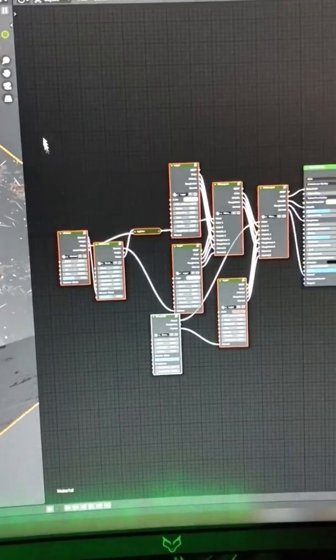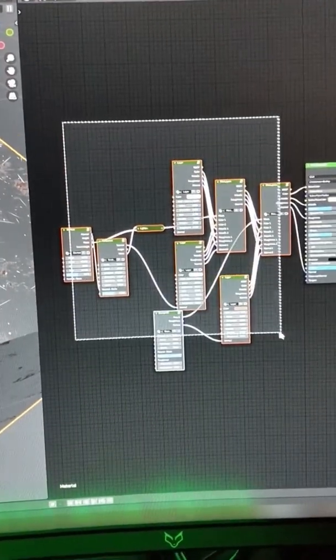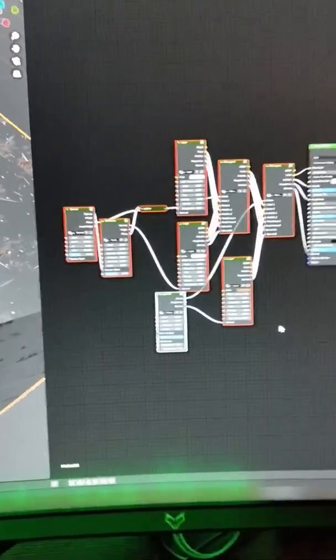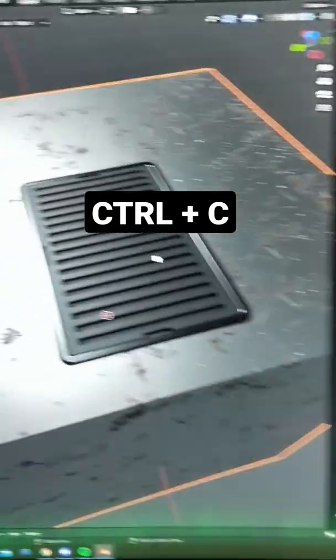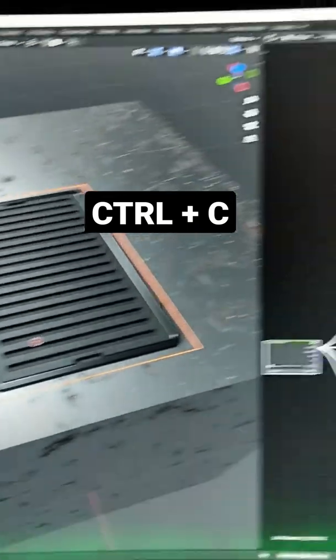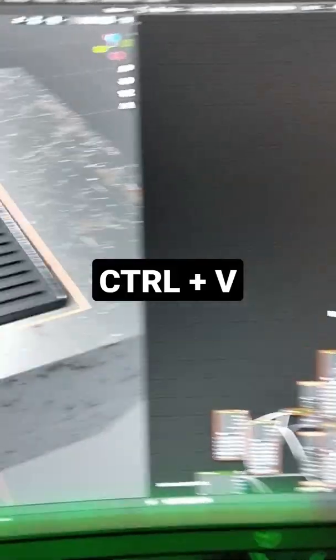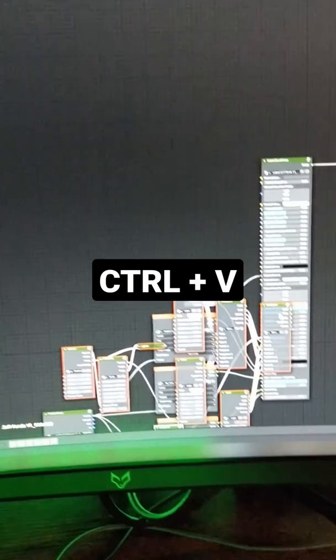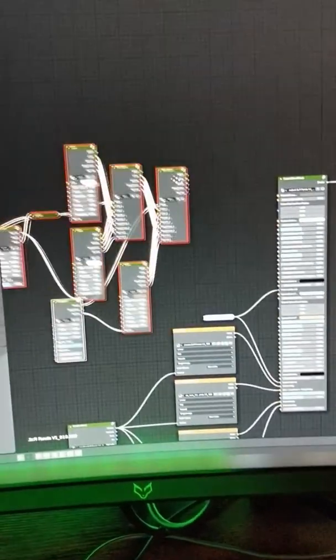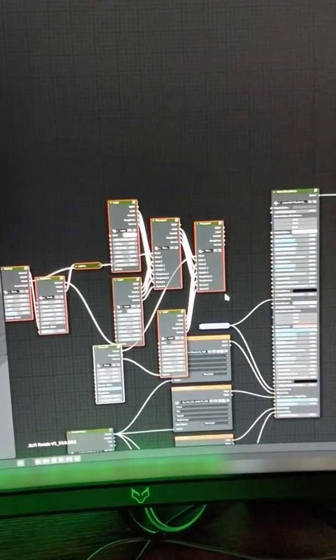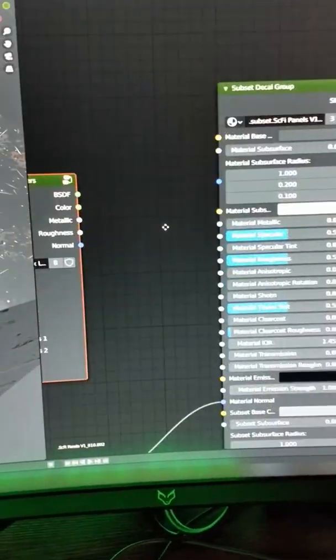Select all the nodes that are connected to the BSDF, CTRL-C, select your decal, CTRL-V, then you place your nodes where you can find them, and then it's easy-peasy.